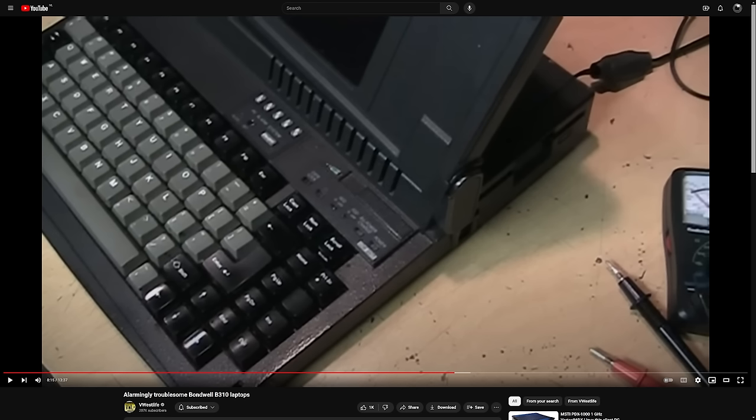Now, V Westlife is rather a vintage tech and electronics savant, which I'm definitely not. I'm just a keyboard nerd. So if he couldn't get his to work, there's little chance of me getting mine to. I've linked his video in the description below, by the way.